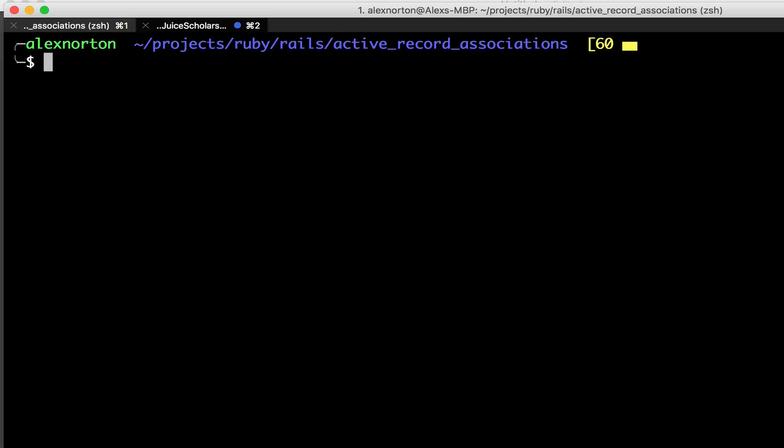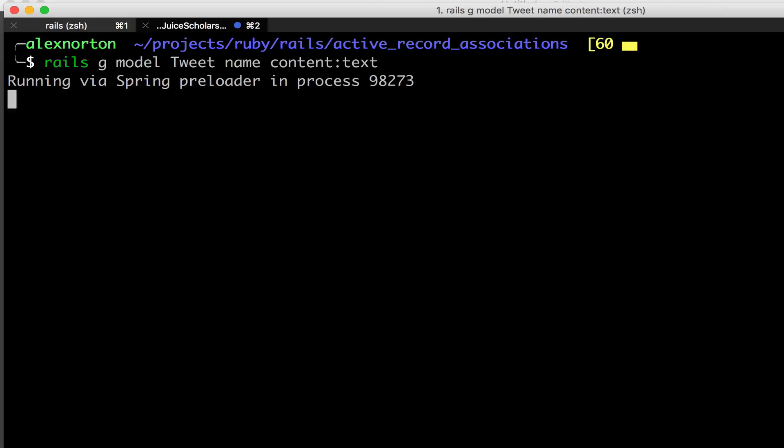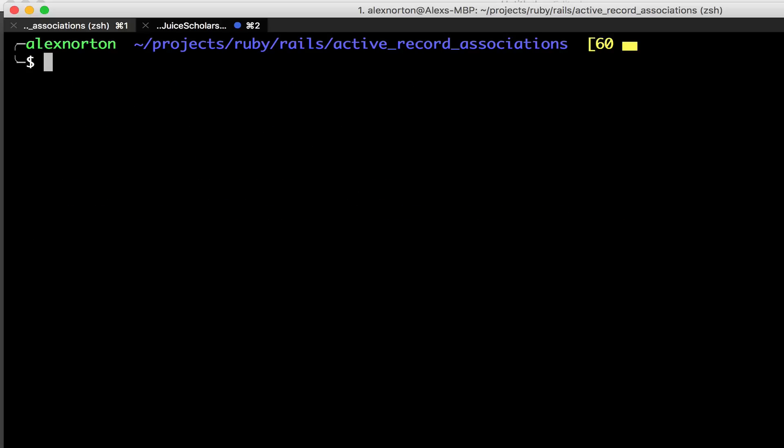The next thing we're going to do is I'm also going to make a tweet model, and a user is going to have many tweets. So I'm going to do Rails G Model, and we're going to make a tweet, and the tweet is going to have a name and some content, and we're going to make that text. We're going to make the migration files for both of those.